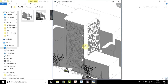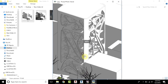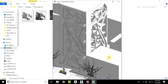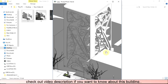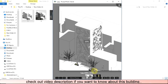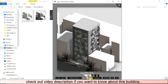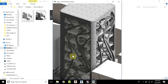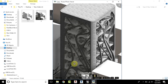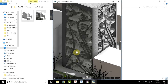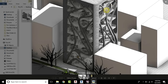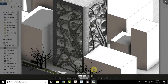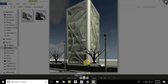Hey, what's up guys, it's Talha here and in today's video I will be showing you how to create the L'Oreal headquarters in Revit. If you want to know about this building, I will put a link in the description, so just check that out. Before I get started, I would just like to ask you guys to like and share this video and don't forget to subscribe to my channel.